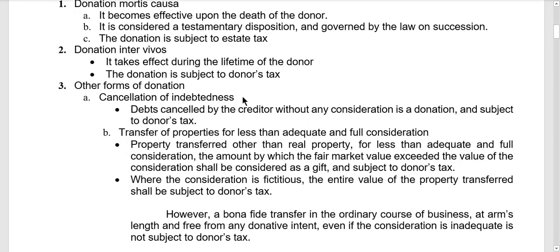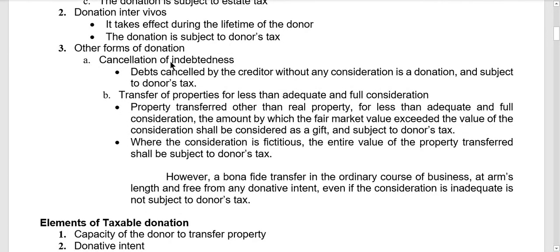Other forms of donation include cancellation of indebtedness — a debt canceled by the creditor without any consideration is a donation subject to donor's tax. Also, transfer of properties for less than adequate and full consideration: for property other than real property considered a capital asset, if transferred for less than adequate and full consideration, the amount by which the fair market value exceeds the consideration shall be considered a gift subject to donor's tax.